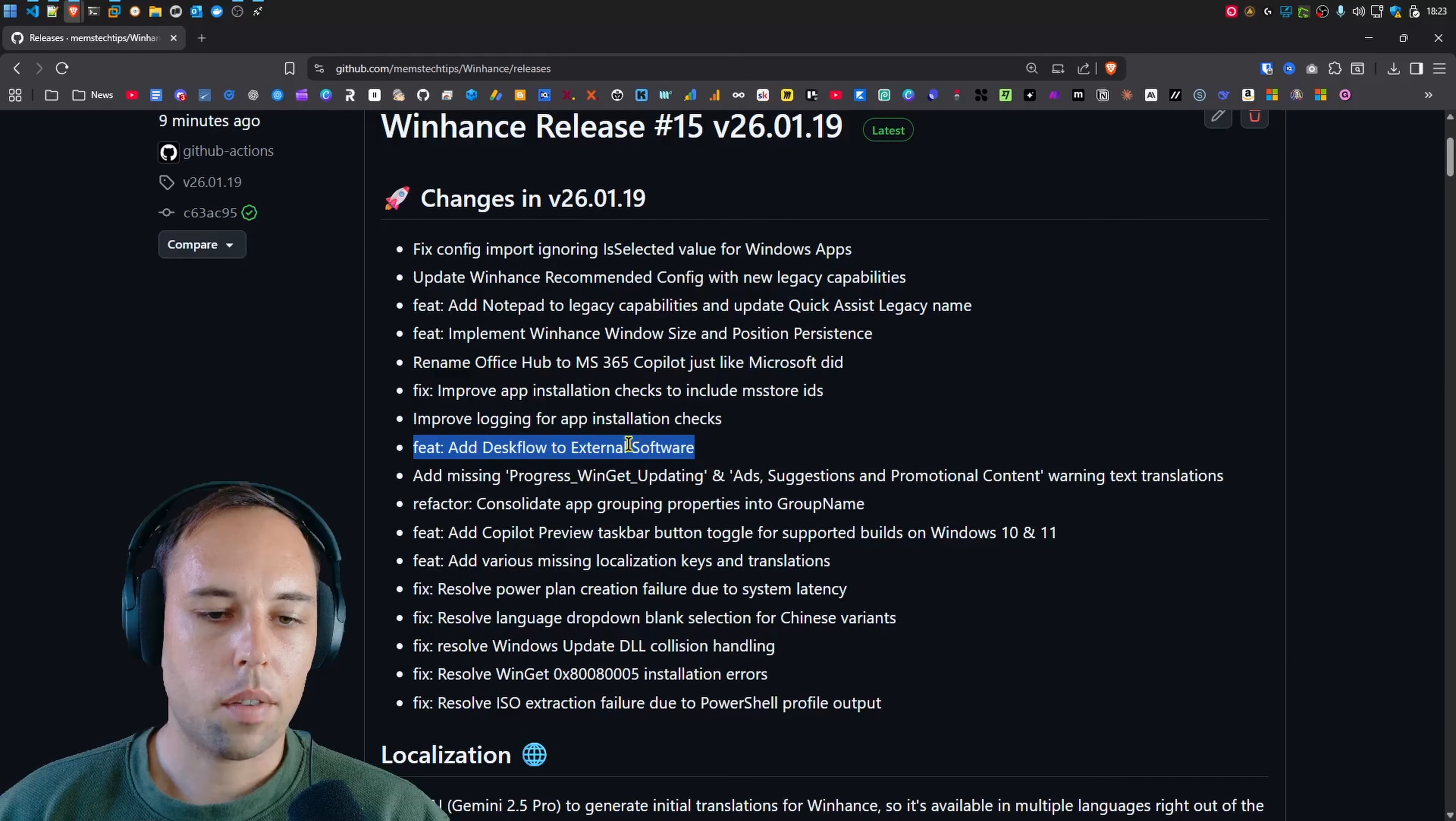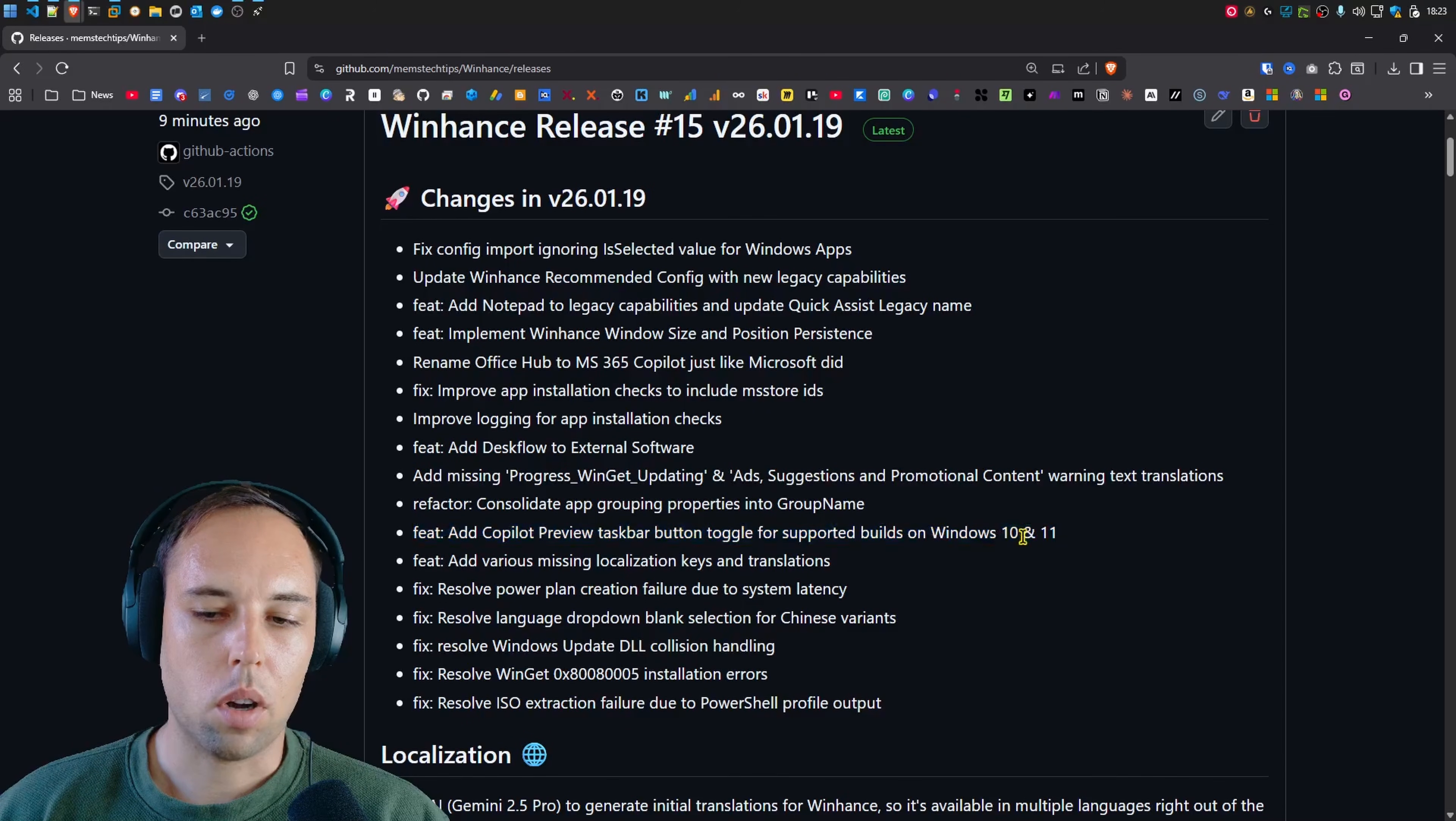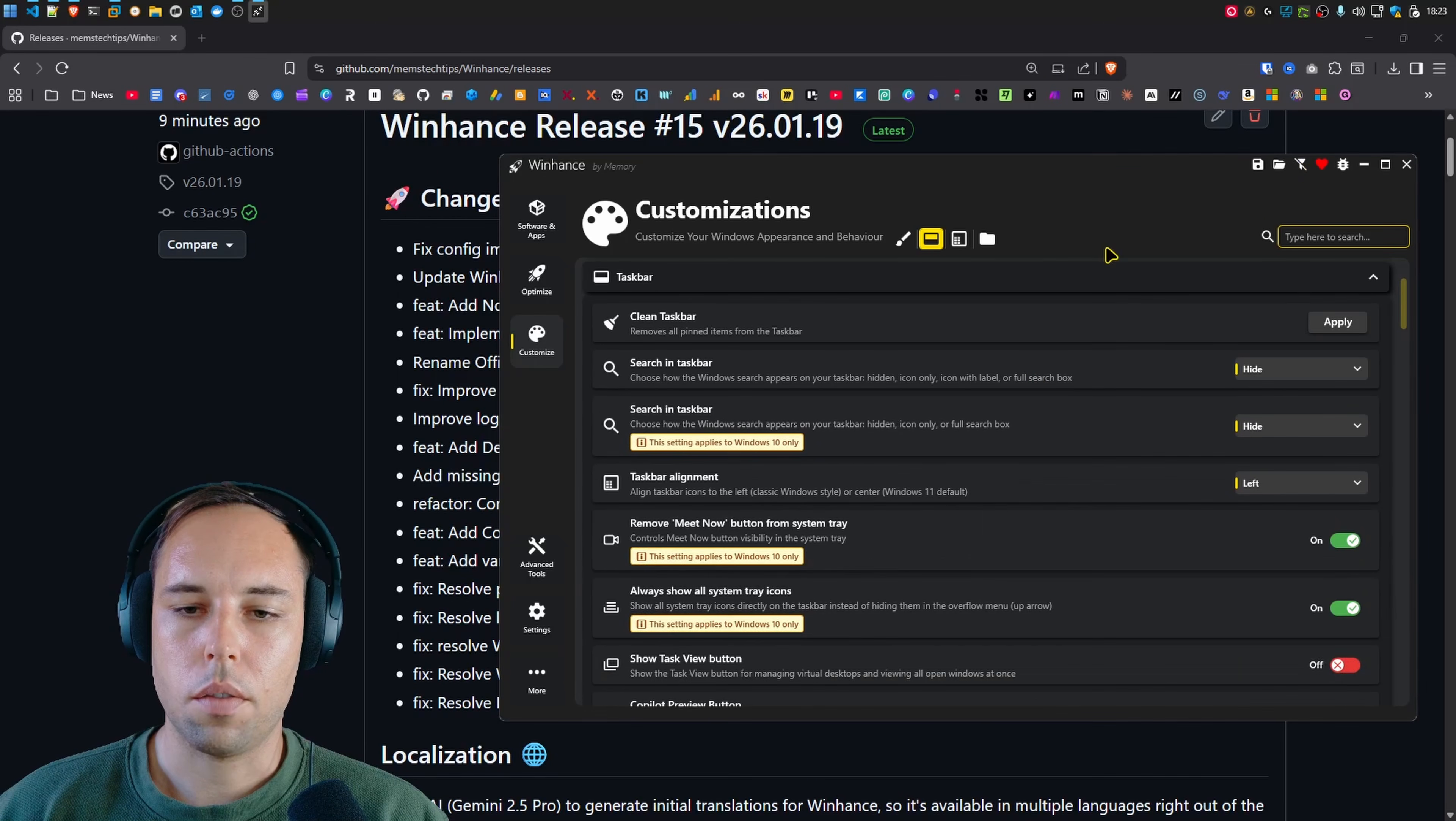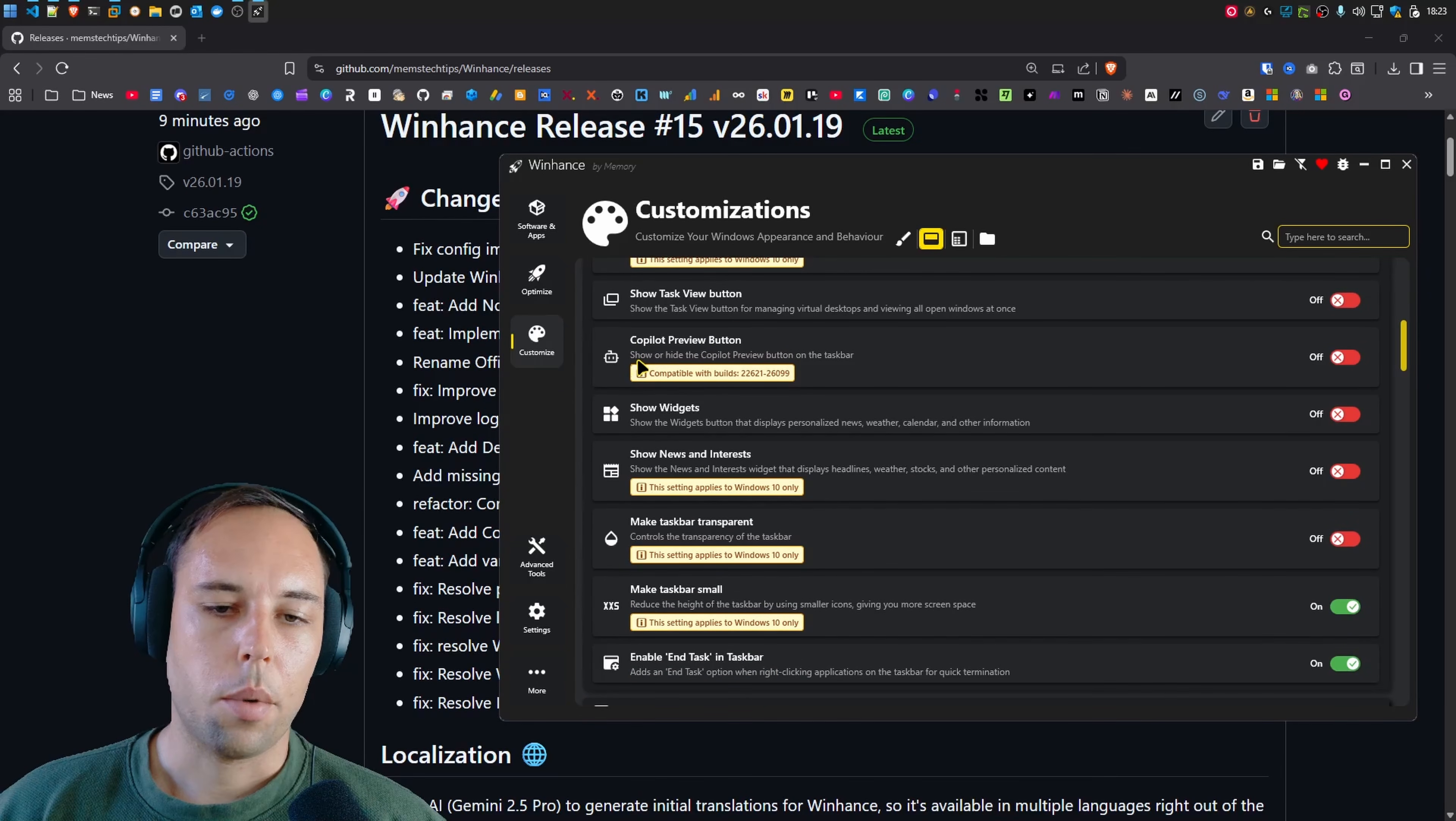Then I added Deskflow to the external software section which was also a feature request and I also added the Copilot preview taskbar button toggle for supported builds on actually only on Windows 11. So in WinHance, if you go over to the customize section to the taskbar section and you toggle the filter off if you're not on Windows 11 23H2 you'll see this setting called Copilot preview button where you can show or hide the Copilot preview button on the taskbar.